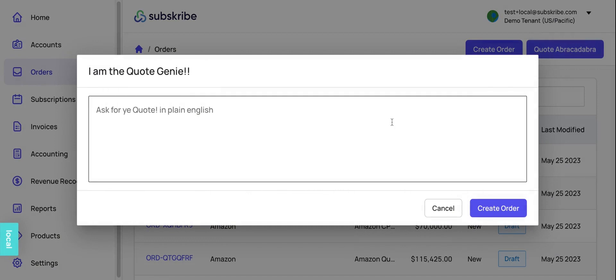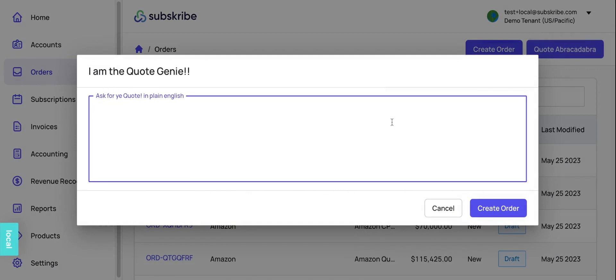We have created something called Quote Genie, which simply lets you type your quote in plain English and then we convert it into an actual quote in our system.